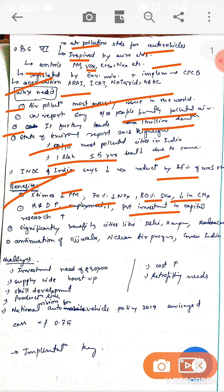Additional benefits include increased research and development, employment generation, and increased private investment in capital. There would be significant benefit to highly polluted cities like Kanpur, Delhi, and Kolkata. It would also be a continuation of recent government steps for cleaning up air, such as the Ujjwala Mission, National Clean Air Mission, and National Clean Air Programme.